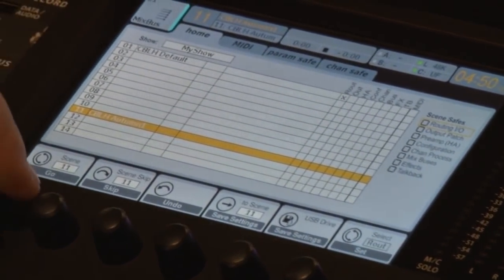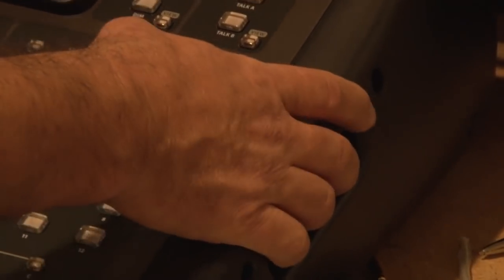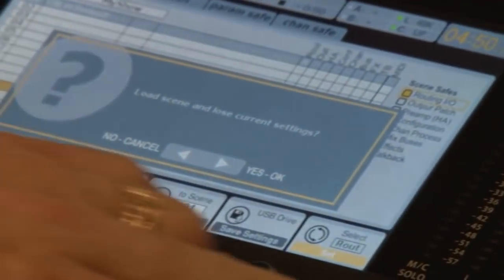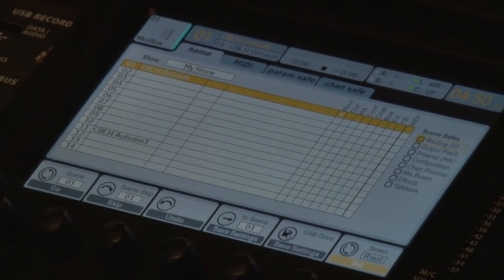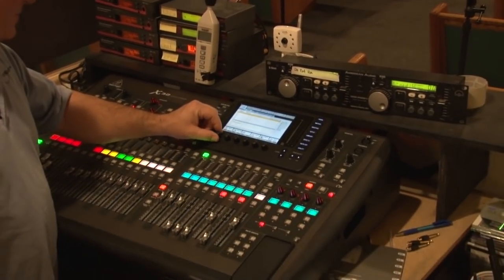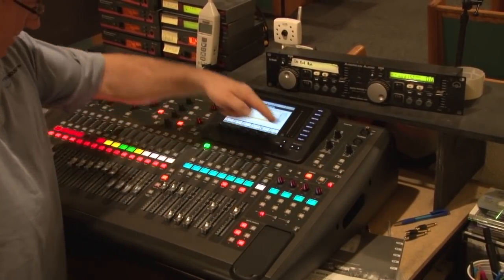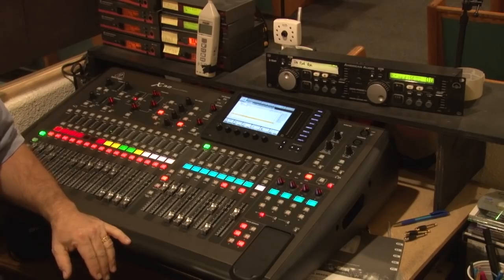Now let's recall. I'll just go up here to recall this scene. We're going to say go, and it's going to say do you really want to load that scene? And I'm going to say yes. It just loaded that scene — you saw the faders go. We'll go back to Autumn's scene, recall that, go, yes, and there it is. There's Autumn's scene. It's that easy to do.